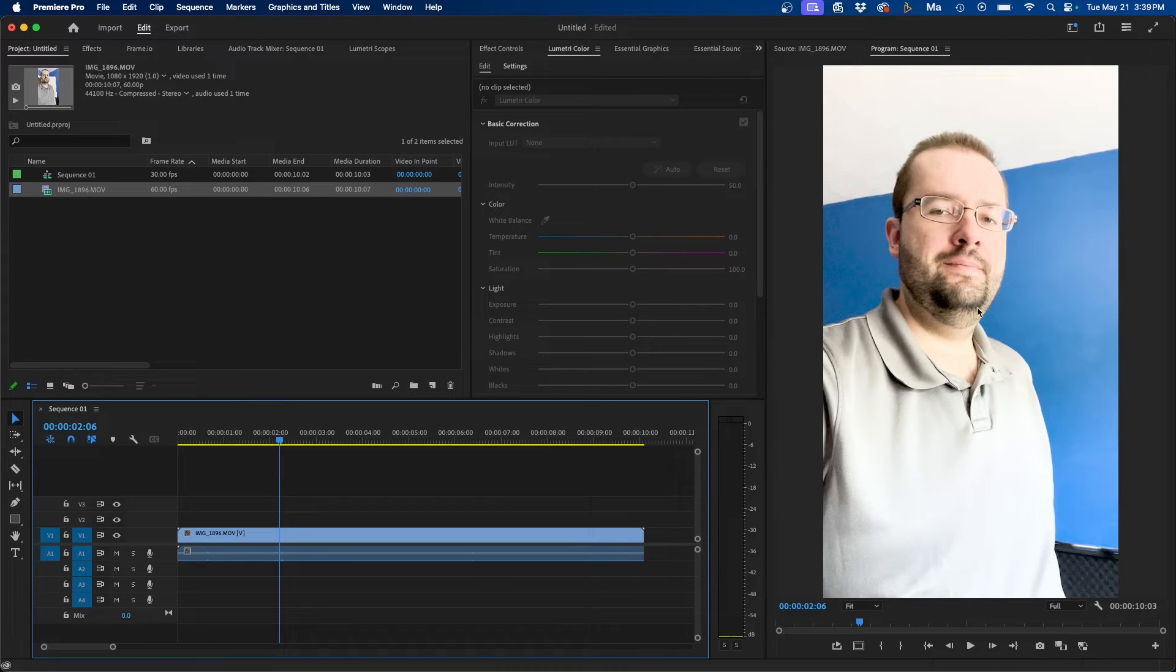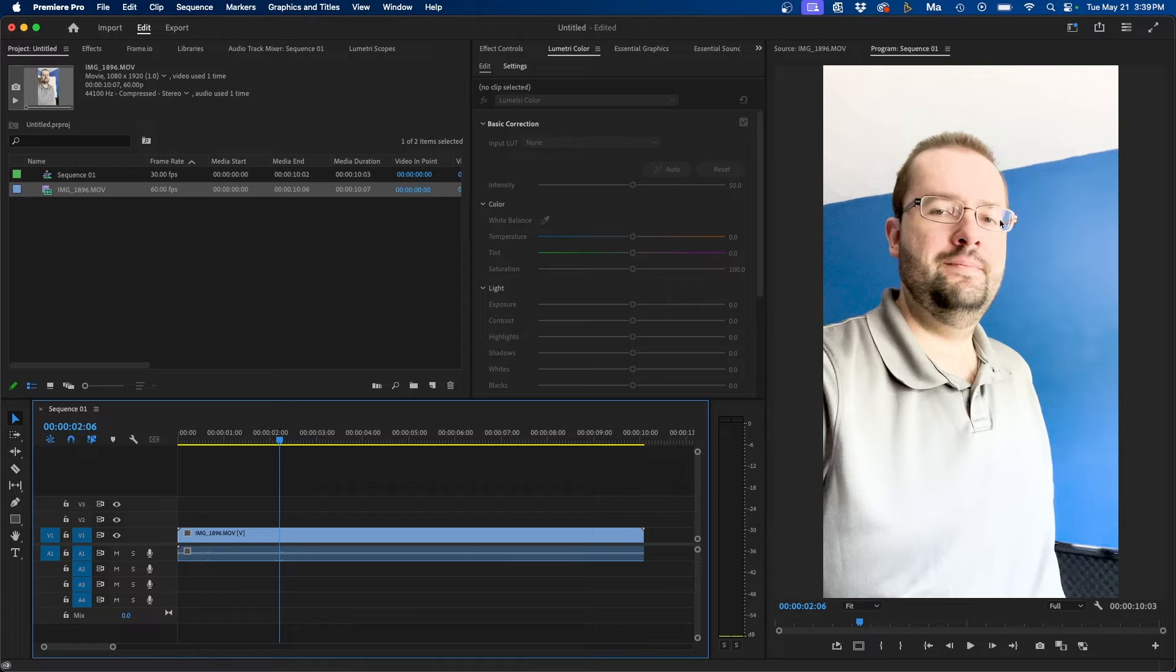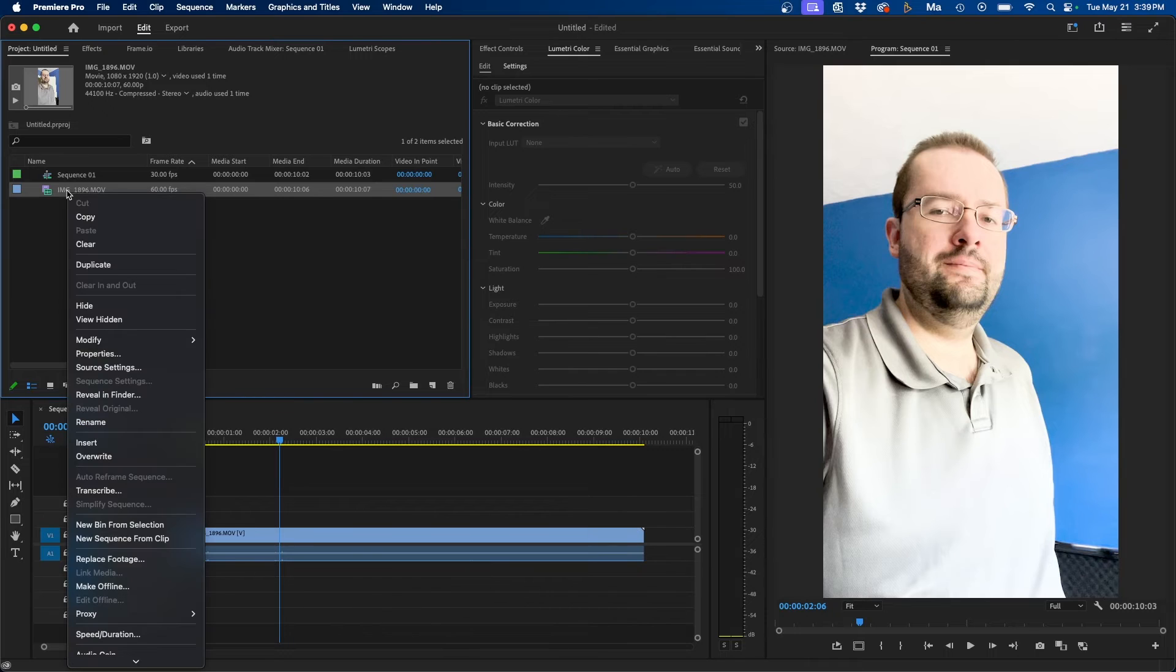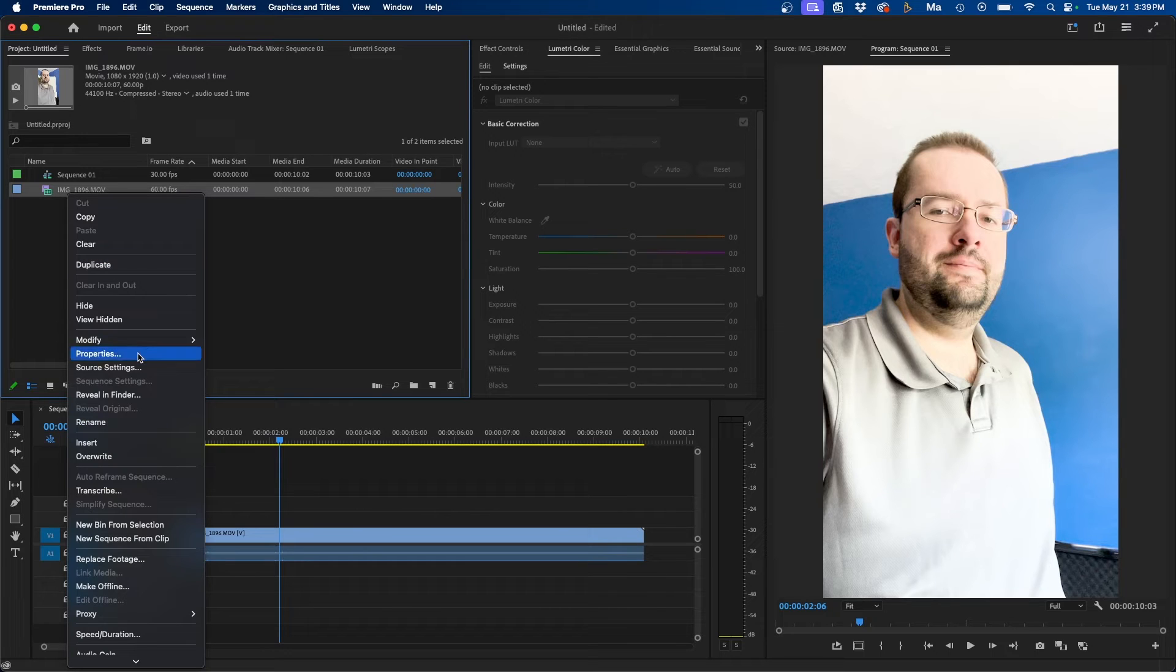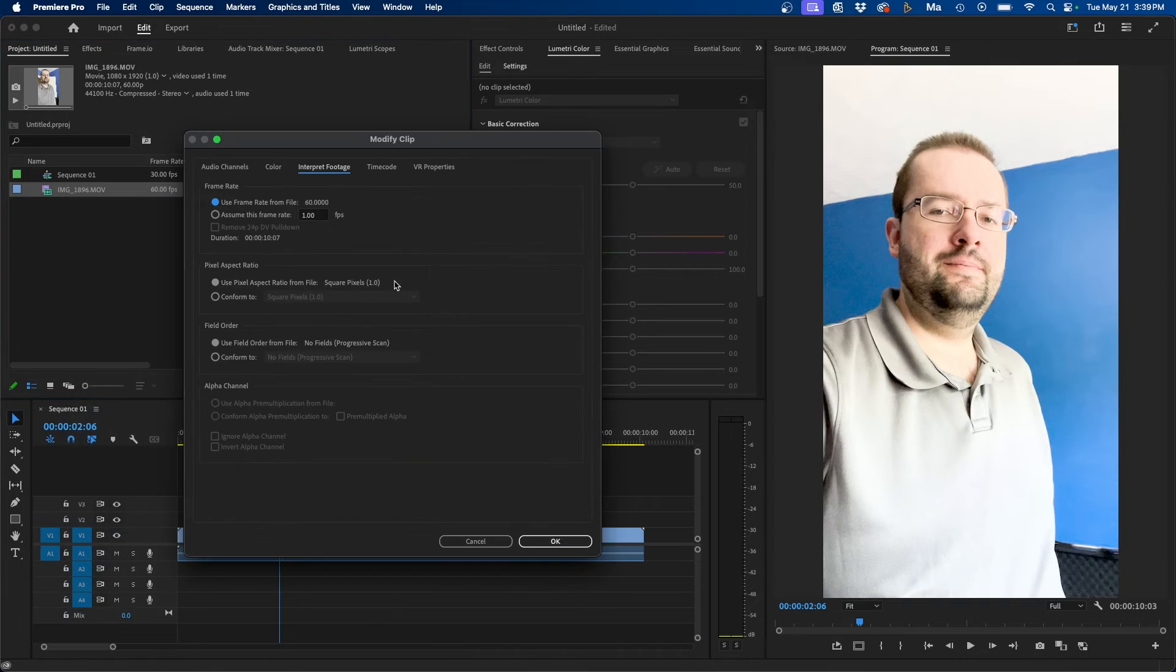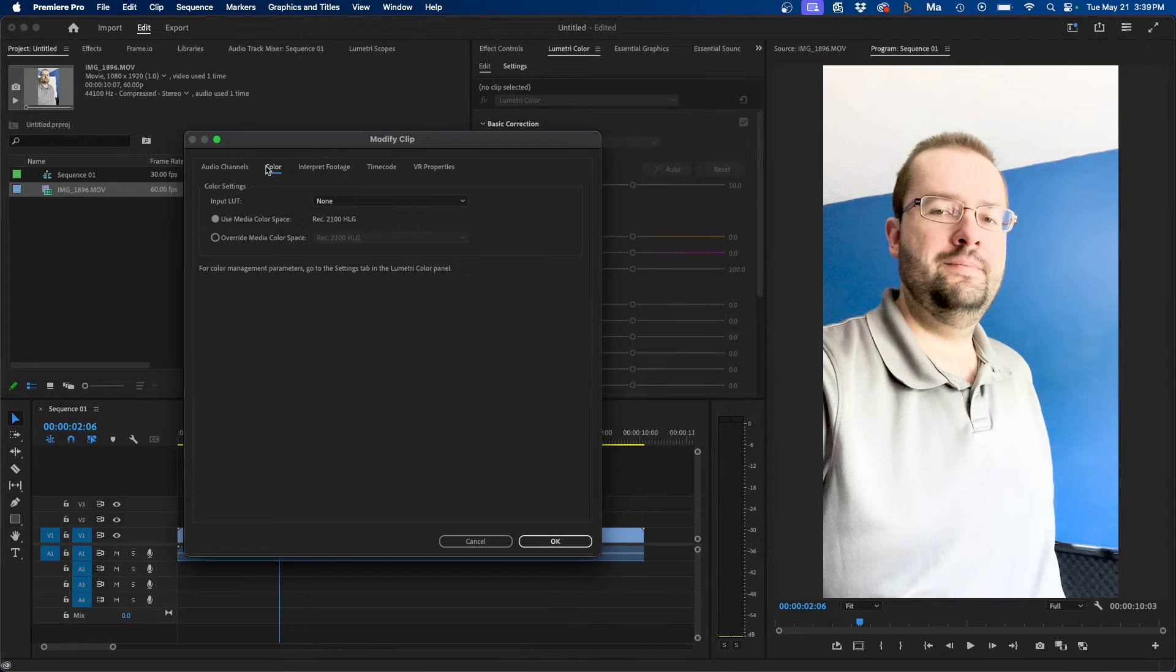One other way that you can adjust this as well is to interpret the color management or the color space differently for the video clip. So inside your project, what you can do is right-click on your clip and go to Modify, Color. Or if you don't see color, you can always click on Interpret Footage and go over to the color tab. You can change the color space from Rec. 2100 HLG.